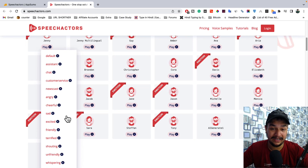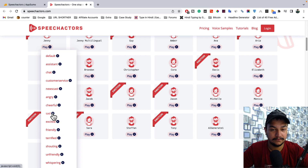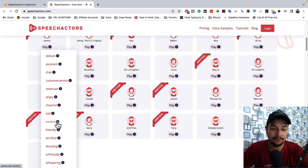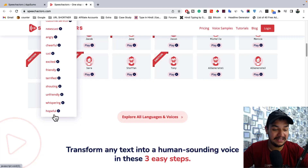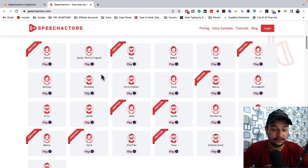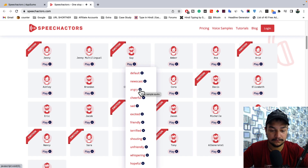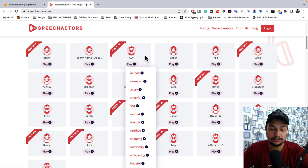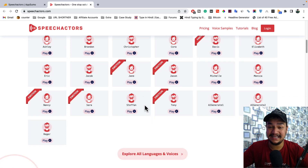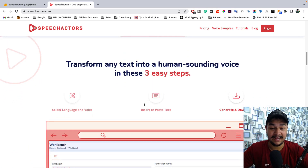For a sad voiceover: 'I tried so hard not to keep thinking about you, but my heart doesn't work.' For excited: 'Oh, it's raining outside!' You can also choose male voices — for example, an angry male tone: 'I cannot express in words how angry I am at this moment.' There's even a shouting voice option available.